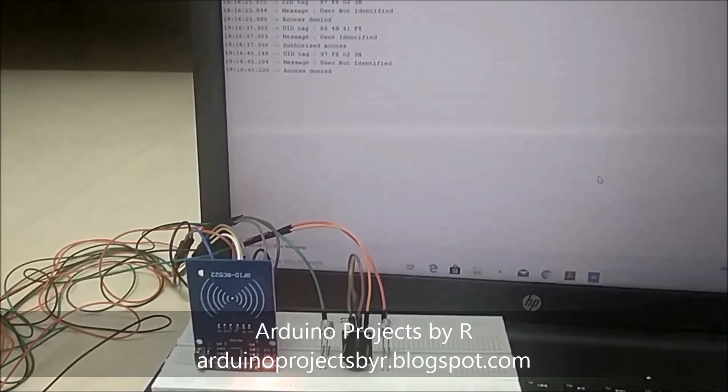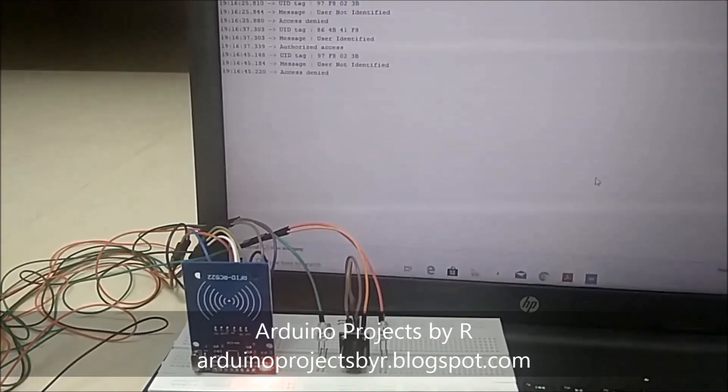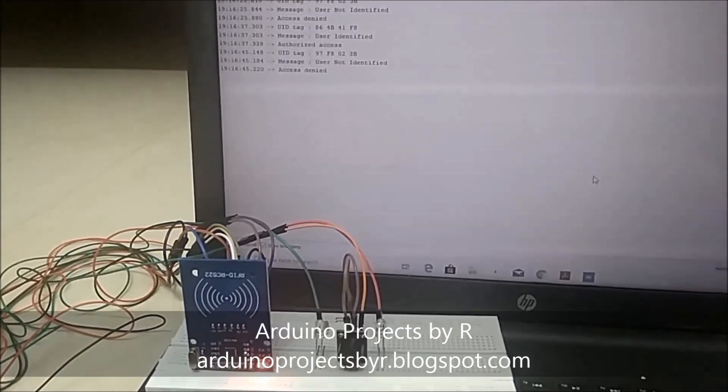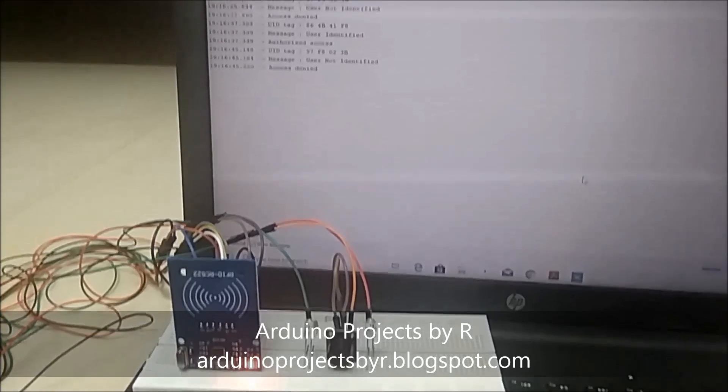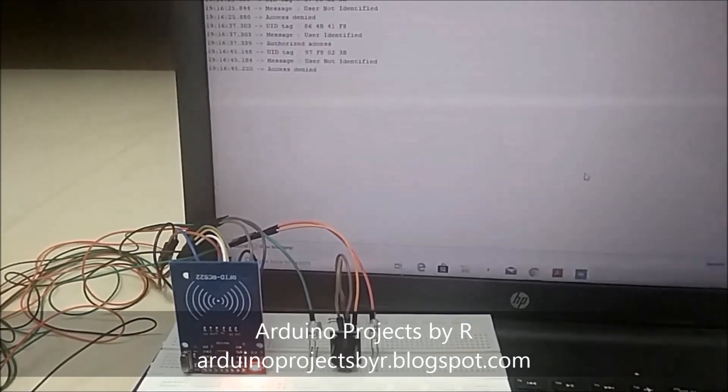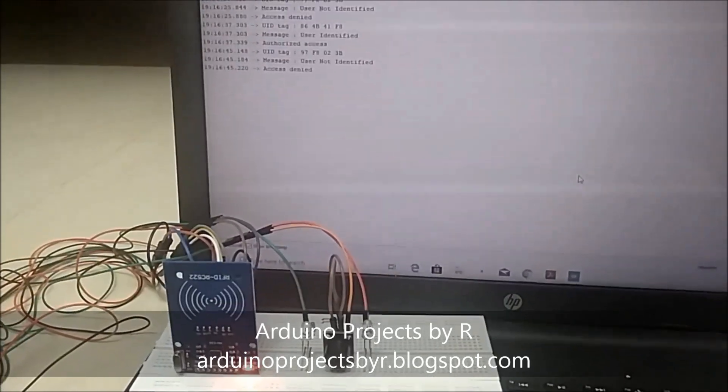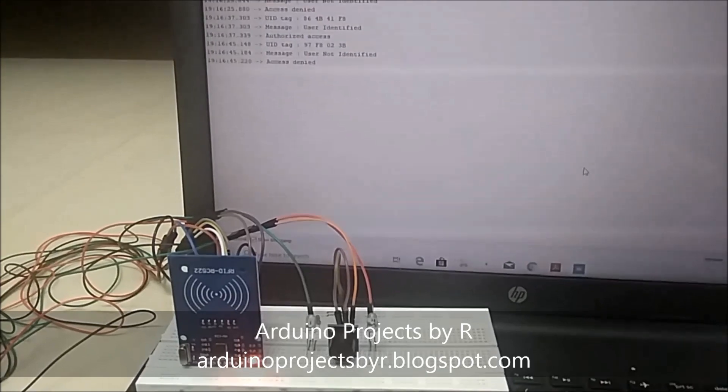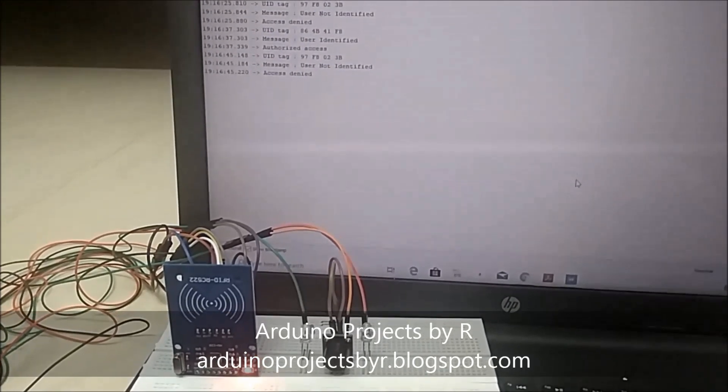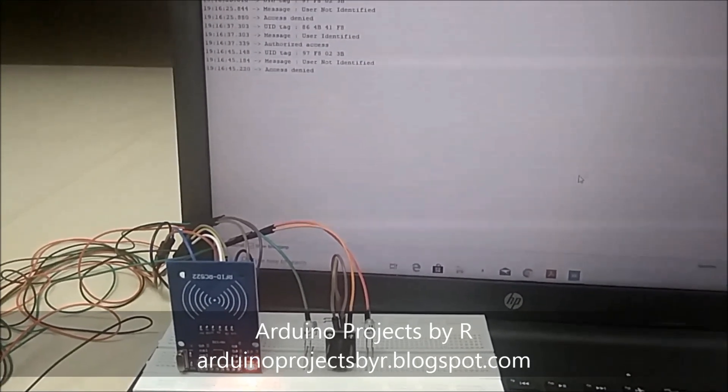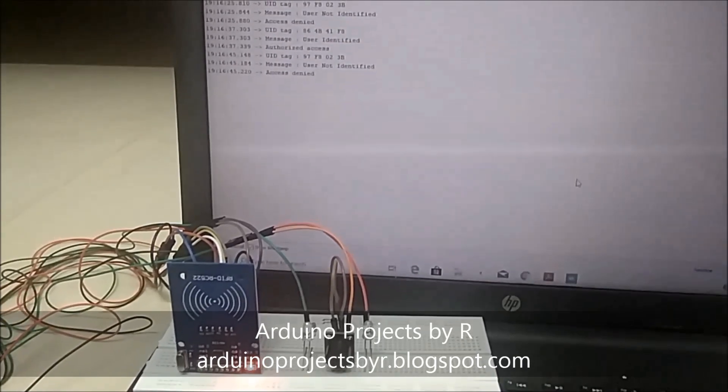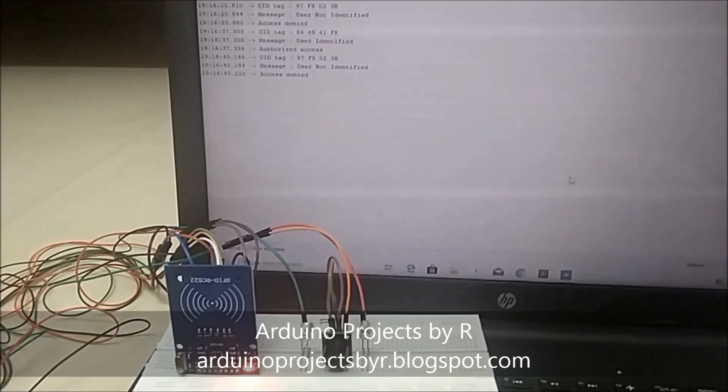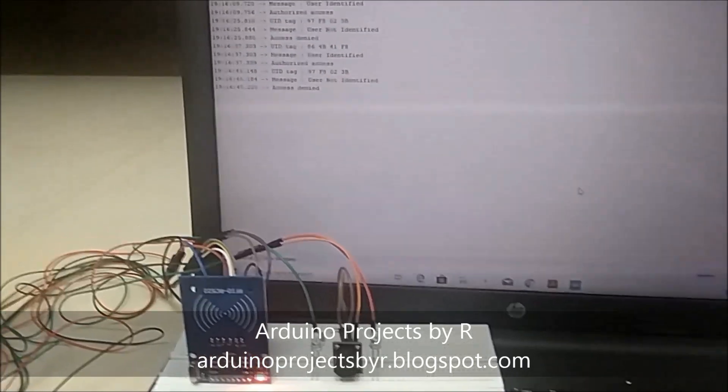This is a simple RFID security system, and in the upcoming days I will upgrade this project. But I hope that this project will be extremely useful for starters in the RFID system. Stay tuned for more videos. Subscribe, like, and share. Thanks for watching!